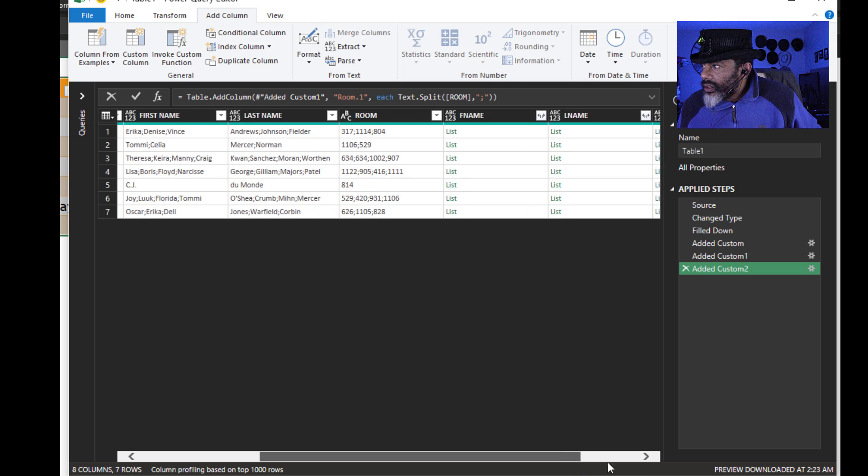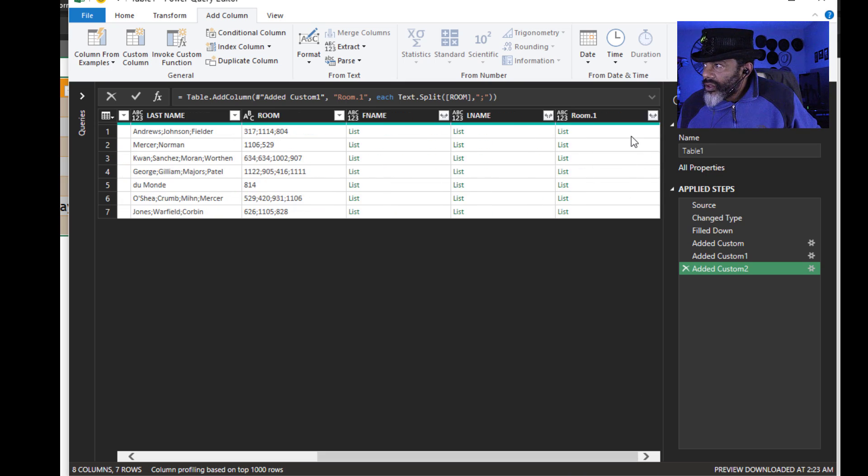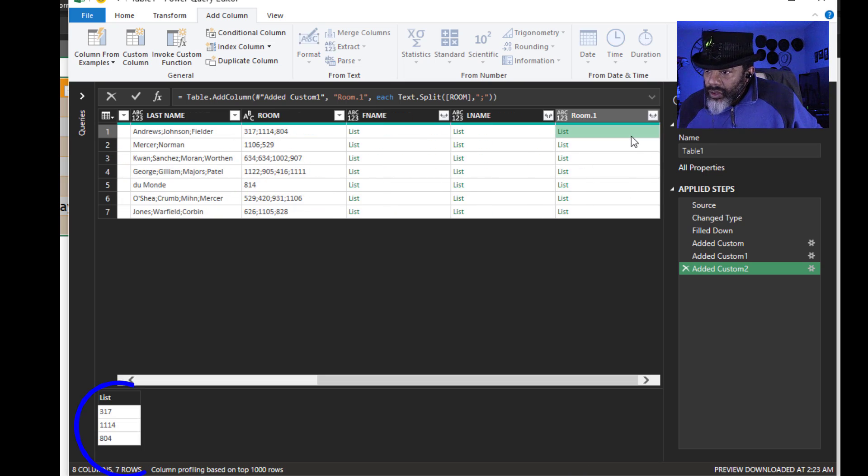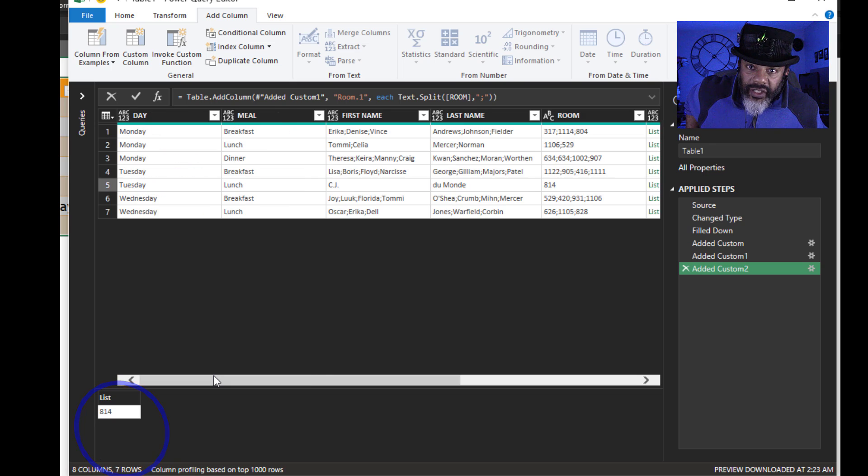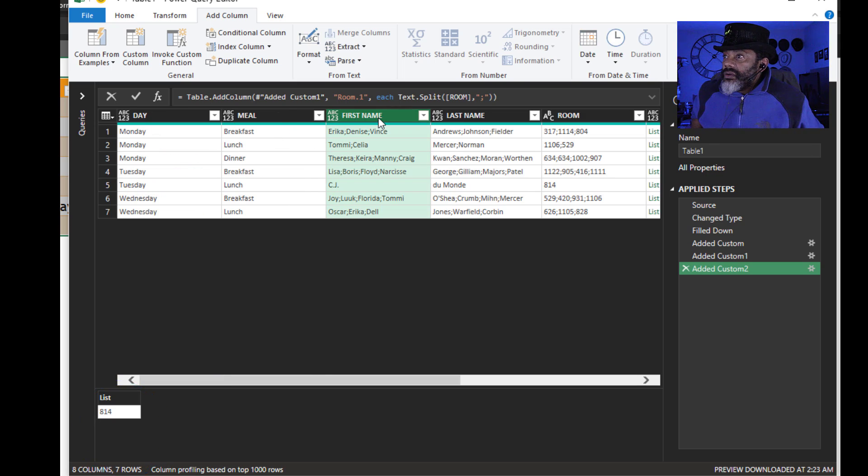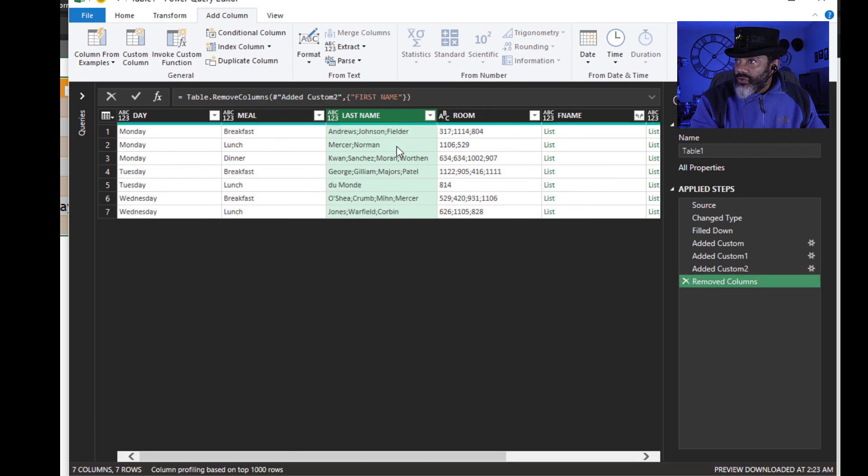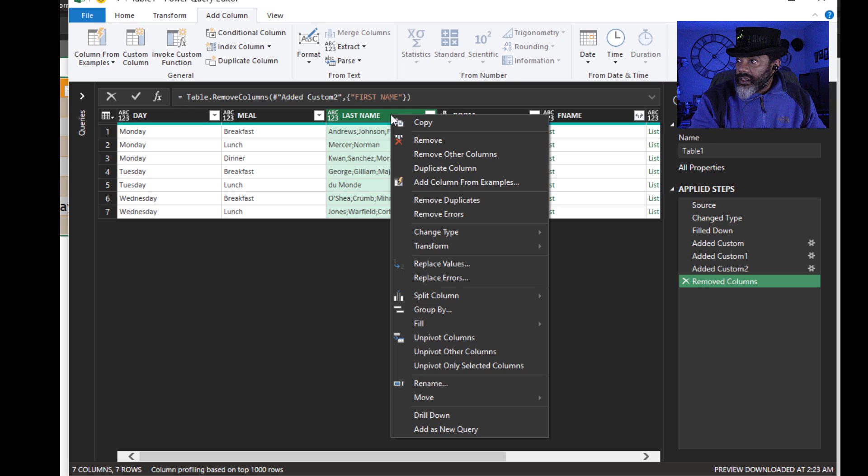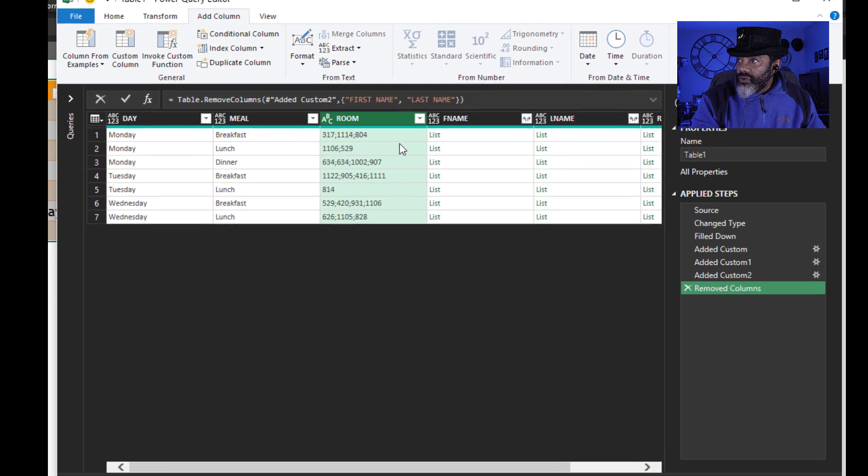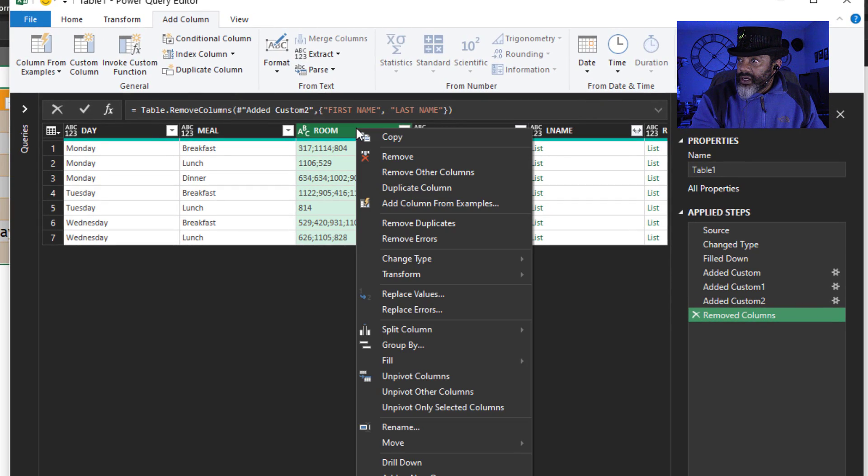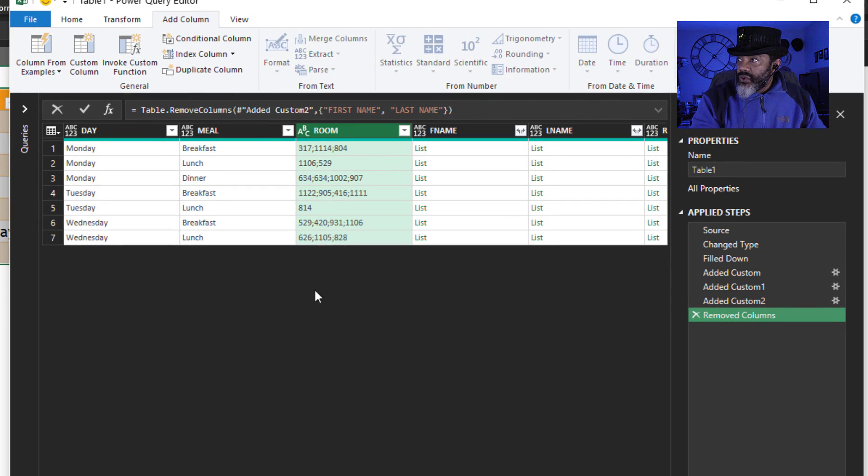Let's check. All right. The rooms are split. Now let's get rid of the columns we don't need. Right click, remove. Right click, remove. Right click, remove.